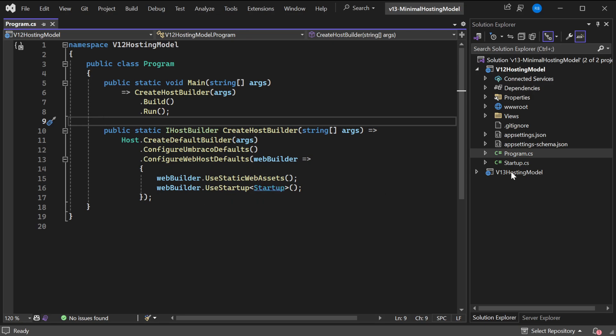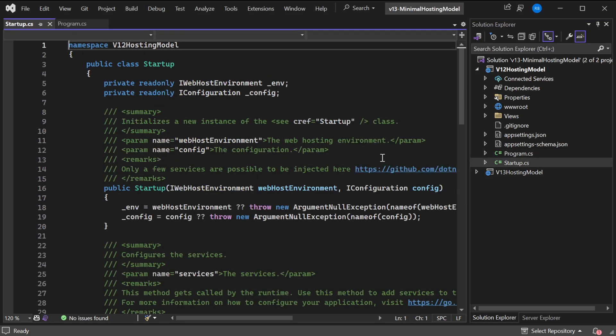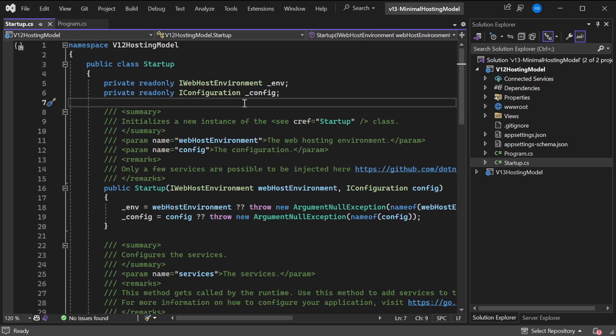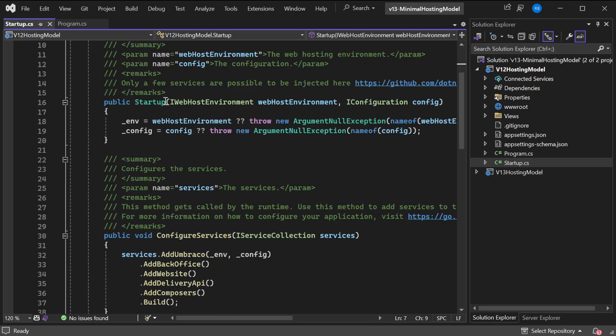The startup file is what we're all familiar with. You've already seen this before, but it's a pretty big file. It's the old hosting model, and it basically does two things.